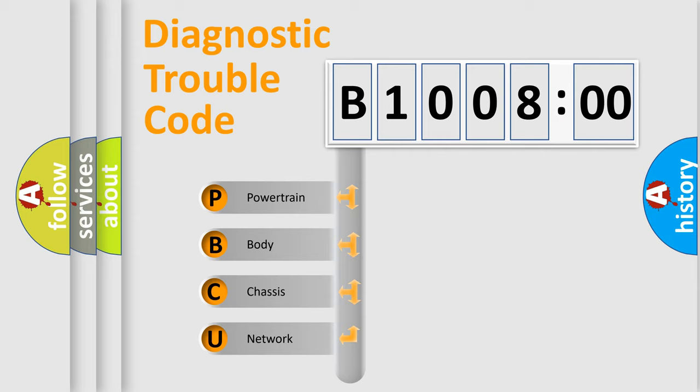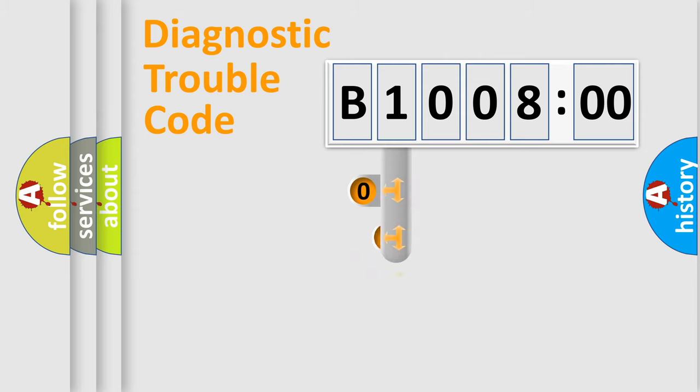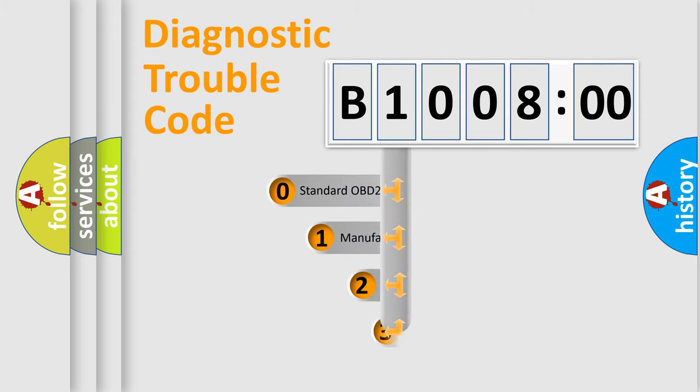We divide the electric system of automobile into the four basic units: Powertrain, body, chassis, network. This distribution is defined in the first character code.